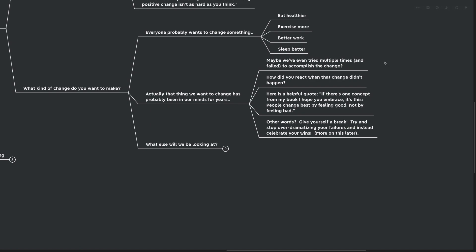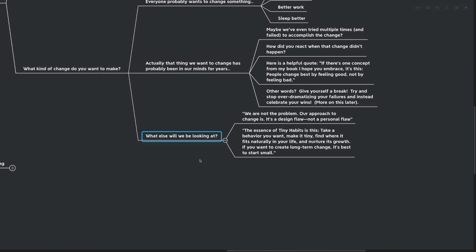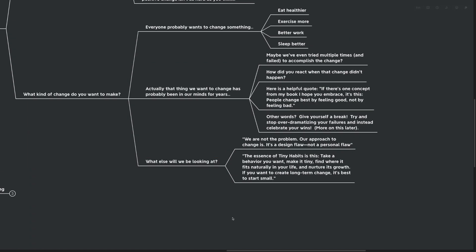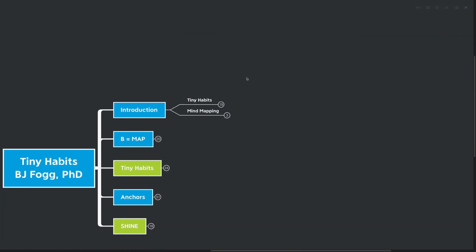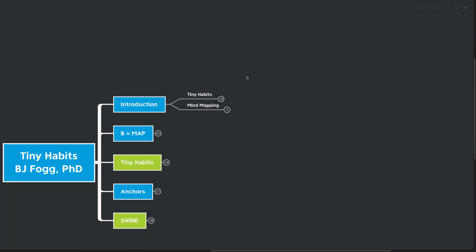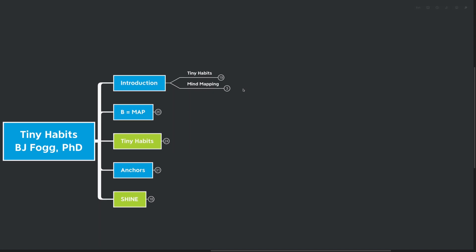Try and stop over-dramatizing your failures and instead celebrate your wins. More on this later, but I think that's a new and novel concept when it comes to goal setting and habit development. Give yourself a break. Instead of focusing on the failures and what you need to change, focus on what you're already doing well. So what else are we going to look at inside of tiny habits? We are not the problem. Our approach to change is. It's a design flaw and not a personal flaw. The essence of tiny habits is this: Take a behavior that you want, make it tiny, find where it naturally fits in your life, and nurture its growth. If you want to change for the long term, it's best to start small.